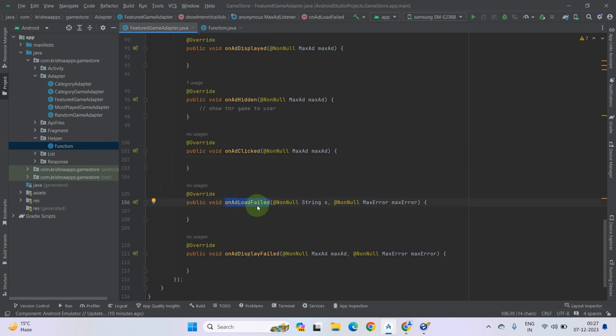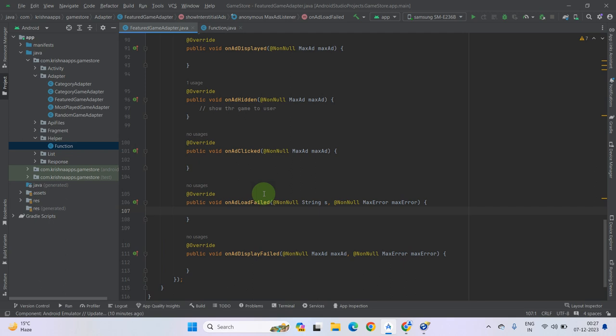And this is onAdLoadFailed — it means that you have requested loading the ad from the AppLovin SDK, but many times ads fail due to wrong integration or network issues. So you can simply show a toast message to the users that there may be an error, and simply show the game to the users again because the ad is failed — you do not want the user to be troubled.